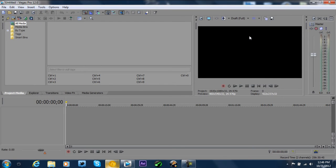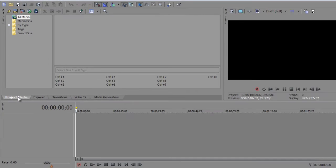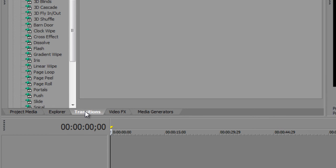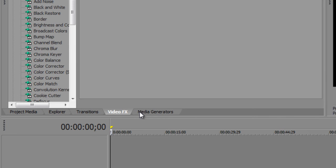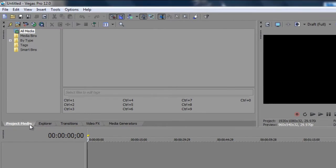And we're just going to give you a brief rundown of what it's about. As you can see here, the interface and also the look appears to be the same. But there's a lot of differences here and we'll go through them together. You have your Project Media tab, Explorer tab, Transitions tab, Video Effects tab, and Media Generators tab. These are all very basic and fundamental to your use of Sony Vegas.